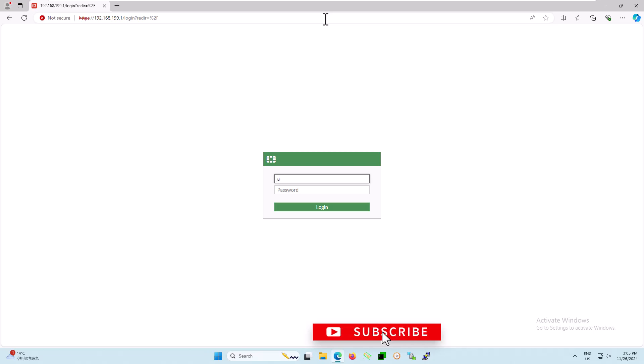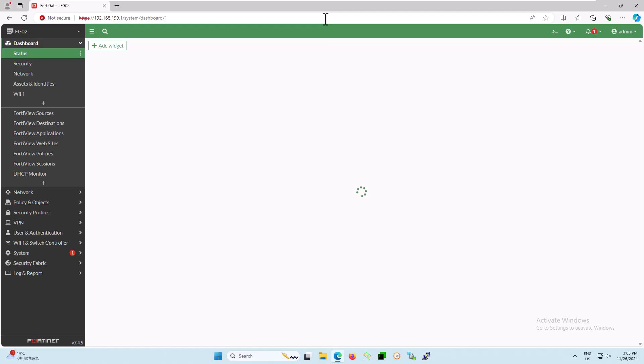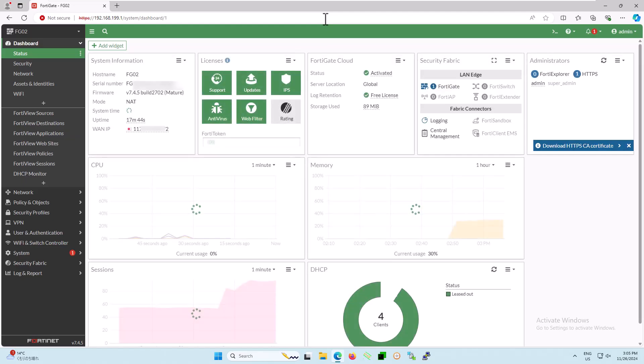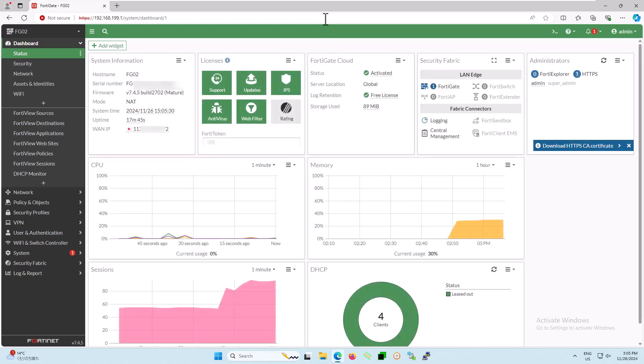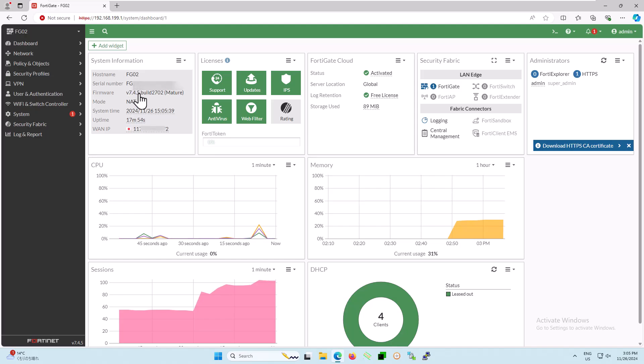Log into your FortiGate firewall. Open your web browser and enter the IP address of your FortiGate firewall. Log in with your administrative credentials. Once you're logged in, you're ready to follow the rest of the instructions to configure policy routes and optimize your network traffic. As you can see, I'll be using a FortiGate 201 model running FortiOS version 7.4.5.